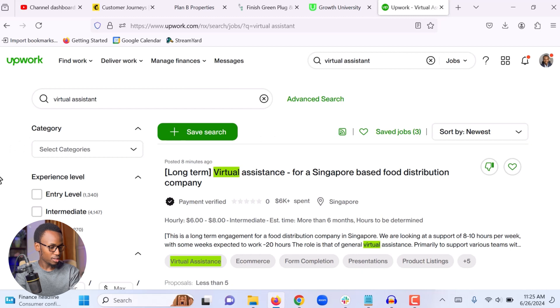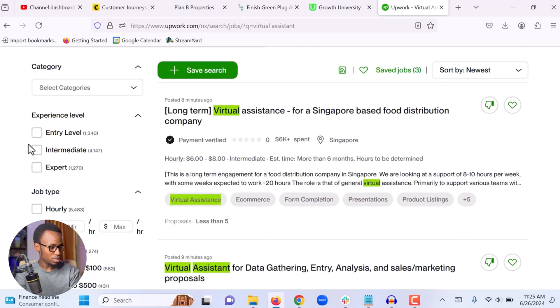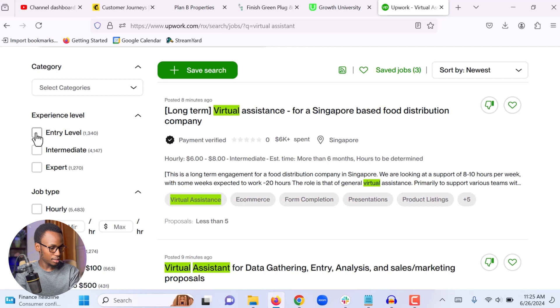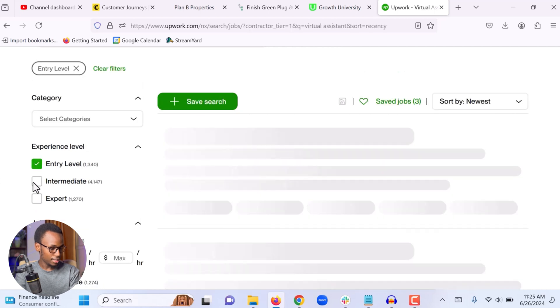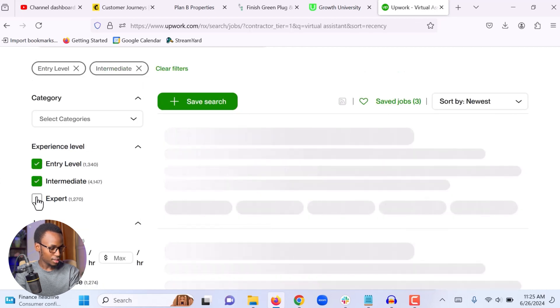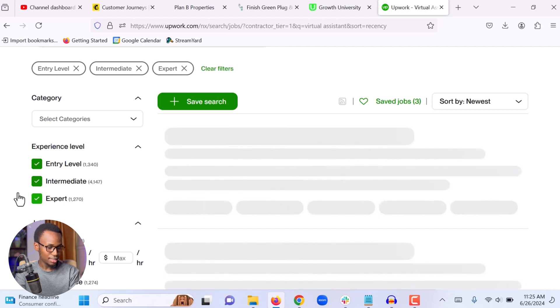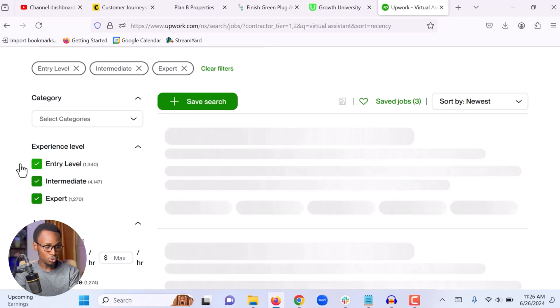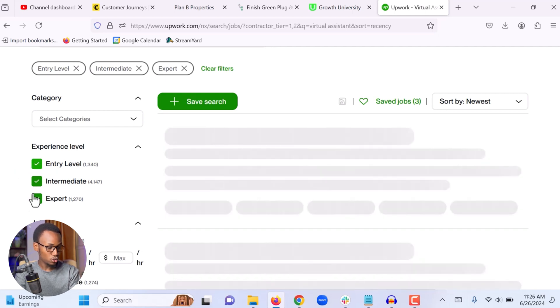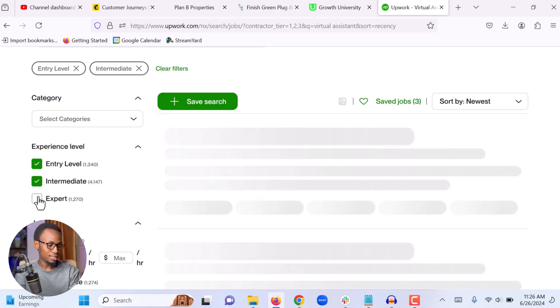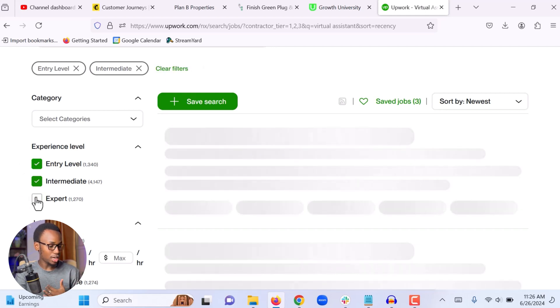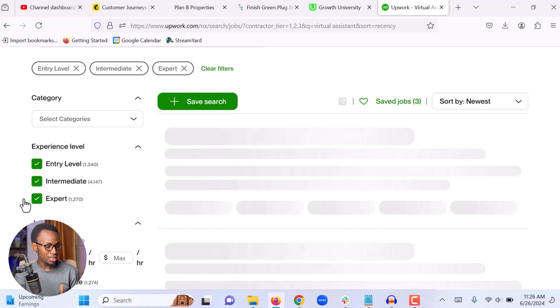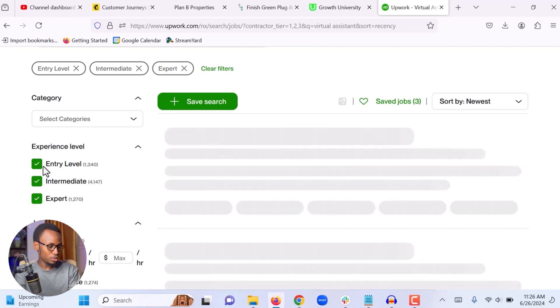So the first thing that I'm going to do is I'm going to choose experience level. I'm going to choose to show entry level, intermediate and expert. But if you are just getting started, I recommend you don't choose expert. Start with only entry level because I am a top rated on Upwork, so yes, I am an expert. I can choose to apply for jobs that the client indicates they are looking to hire an expert. But if you are a beginner, I suggest you stick to entry level.